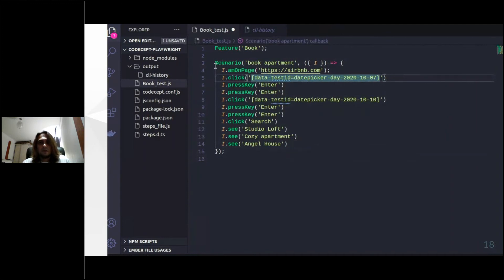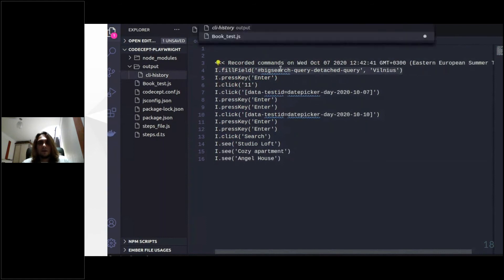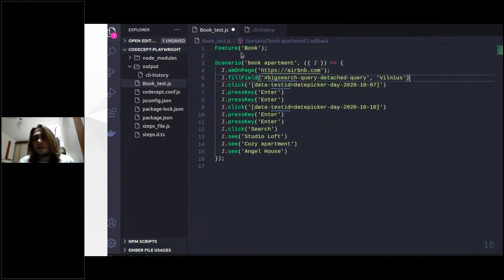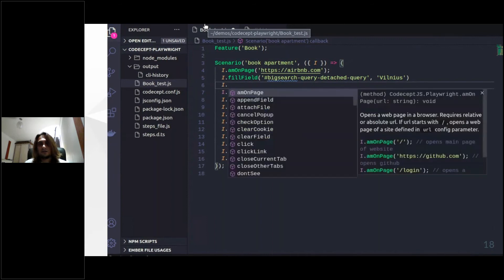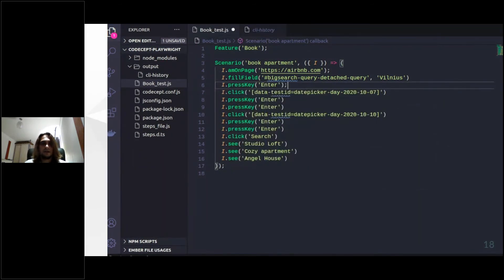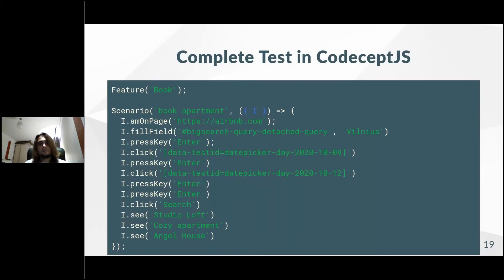We don't need the pause anymore. I need to search for Vilnius first, so I'm copying that command as well. After I search for Vilnius, I need to press the Enter key. All the commands have documentation and auto-completion details, so you can easily find the right command to use. Here is the complete test we got in CodeceptJS. The code will be published and we can go and improve our test.